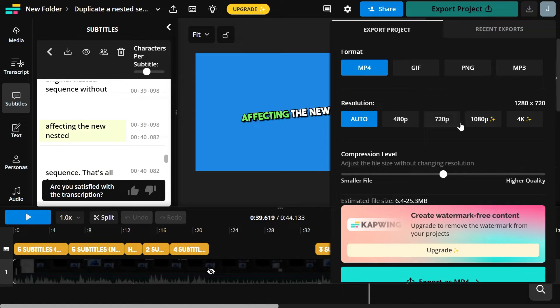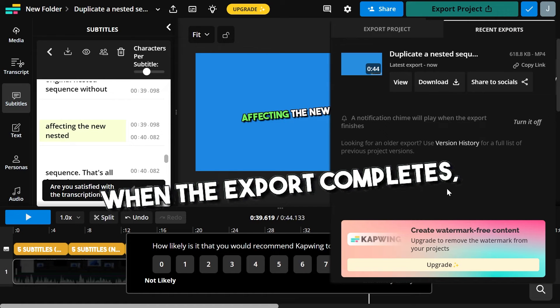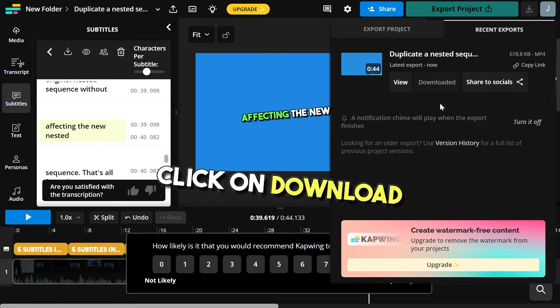At the top right, click on export project, choose the resolution 720. When the export completes, click on download.